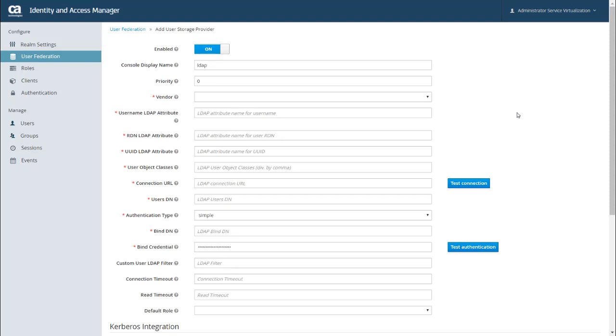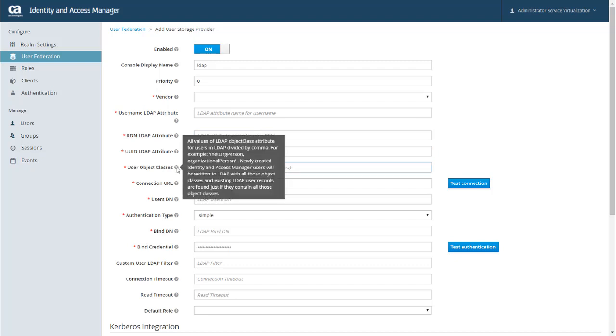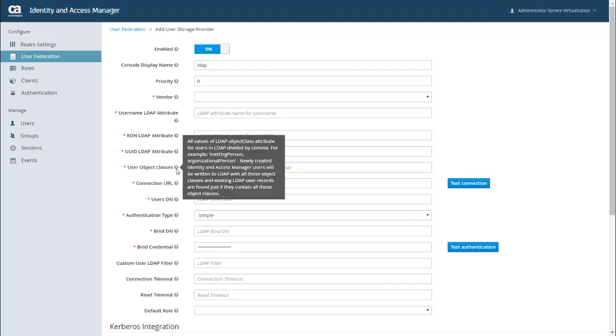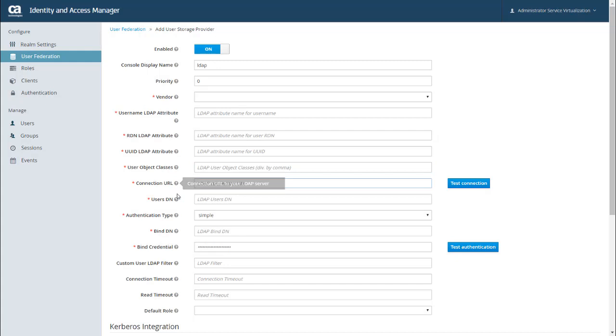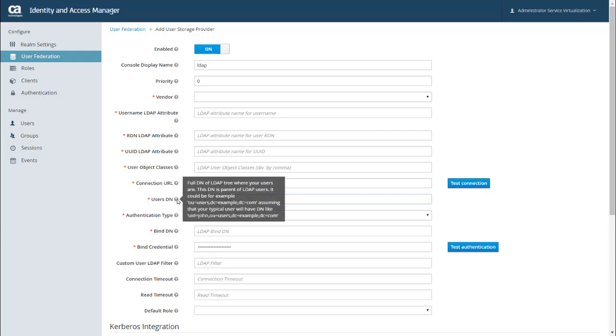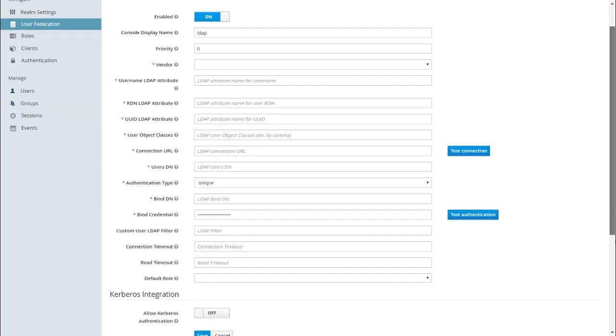A couple of quick things to note on this page, required fields are indicated with a red asterisk. And if you have any questions about any of the fields, each field has a help icon that provides more information. You can also test your connection and authentication before you finish up and click Save at the bottom of the page.